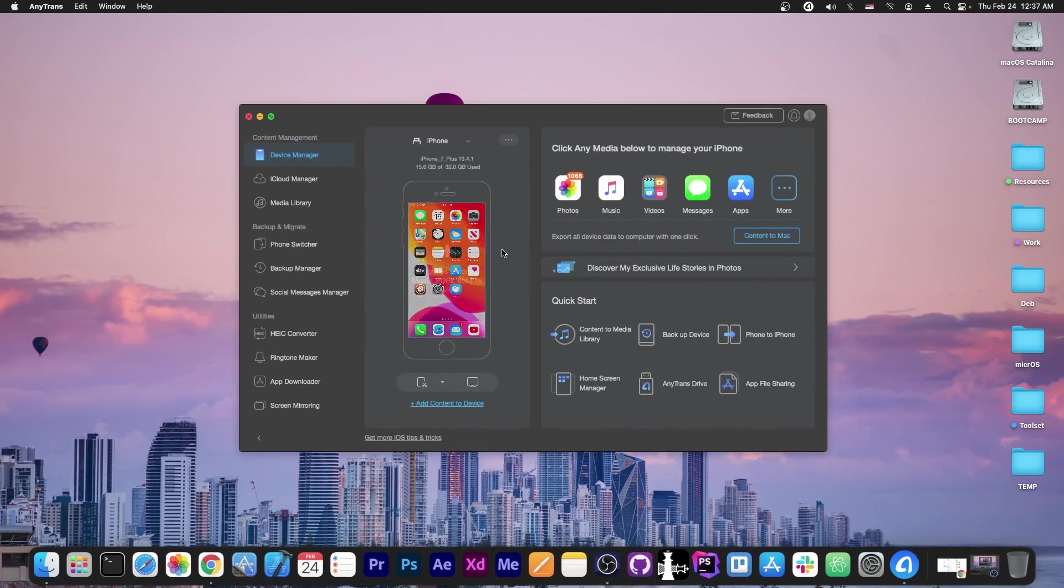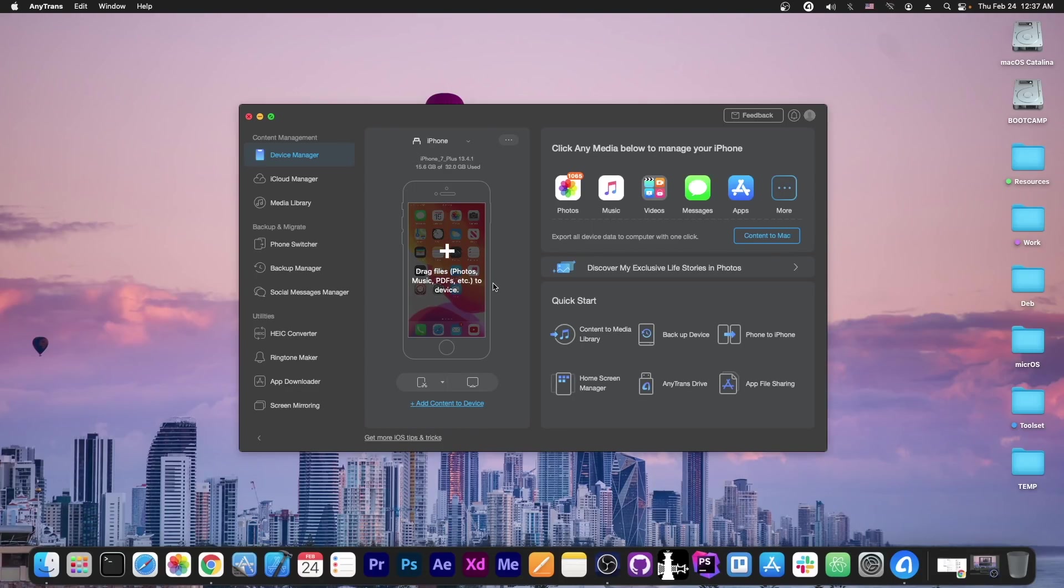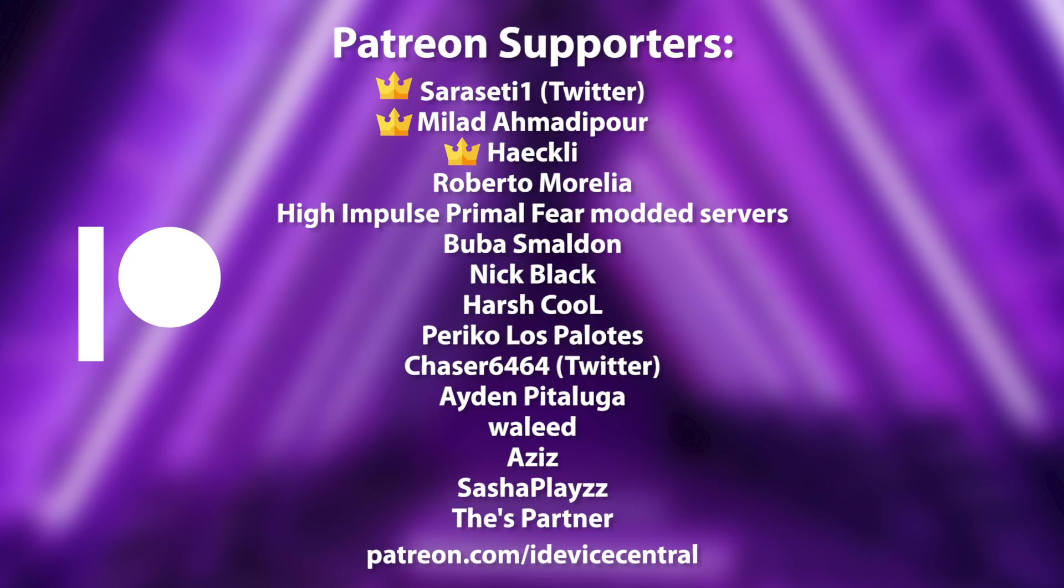This video is brought to you by Anytrans, a software that allows you to drag and drop files directly to your device from your computer, definitely check it out in the link below. Also huge thank you to the people who are supporting this channel on Patreon.com, you guys rock.